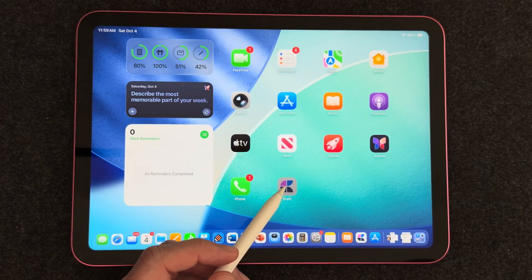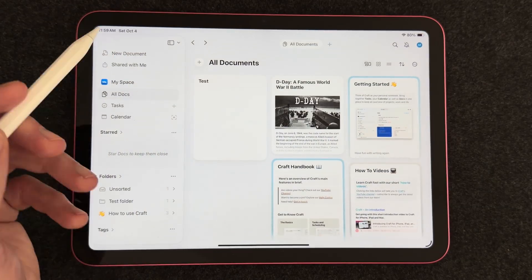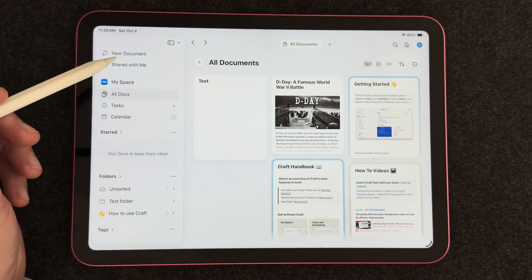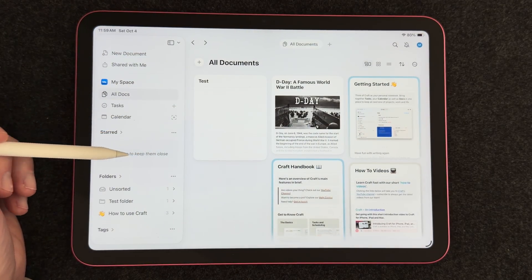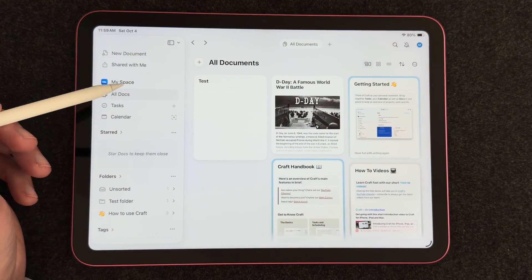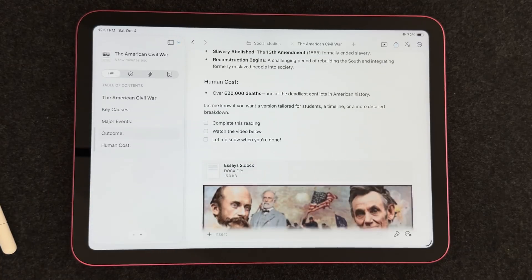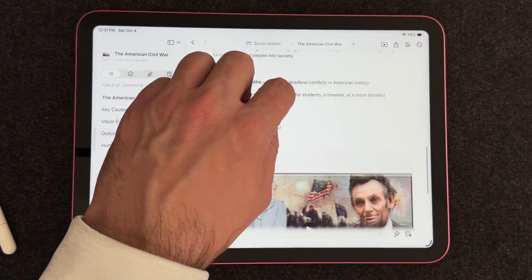Hey everyone, Tech Dad here, and in today's video I'm going to show you how to make beautiful documents and notes on the Craft app for iPad. Craft is an amazing application and you can absolutely create magnificent looking documents and notes.